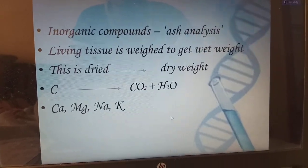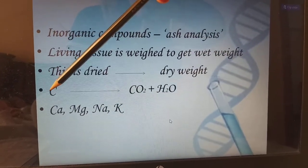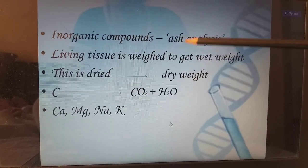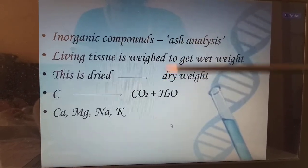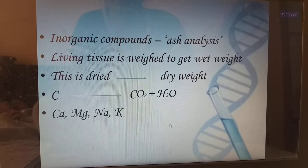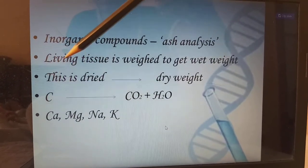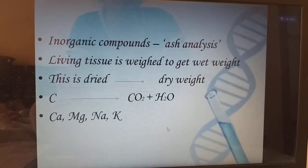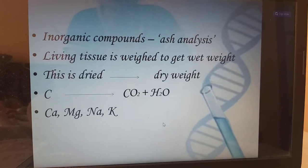For example, we get carbon. Carbon is always in the form of carbon dioxide plus H2O. Through this process, water will be evaporated and carbon dioxide will be released. Calcium, magnesium, sodium, potassium — all these things will be obtained as inorganic compounds.